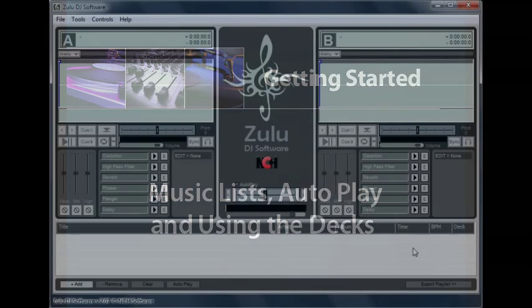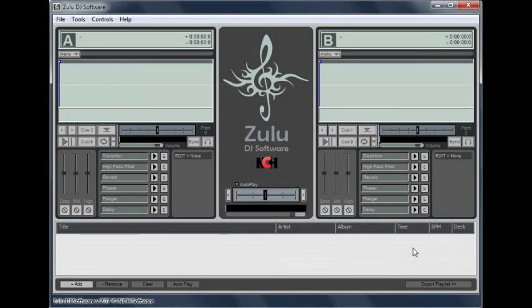The Zulu interface is simple. The playlist is at the bottom, decks A and B are at the top, and the crossfader is in between the two decks.